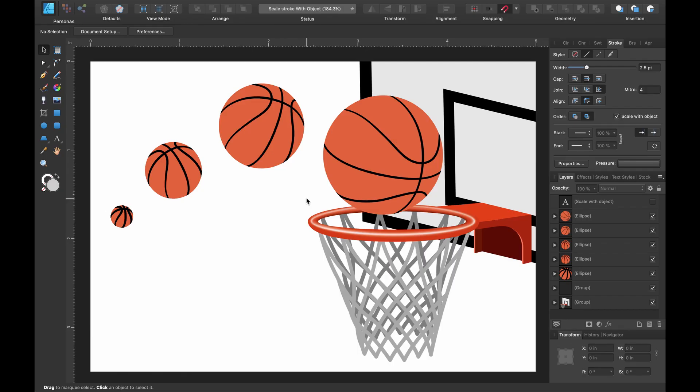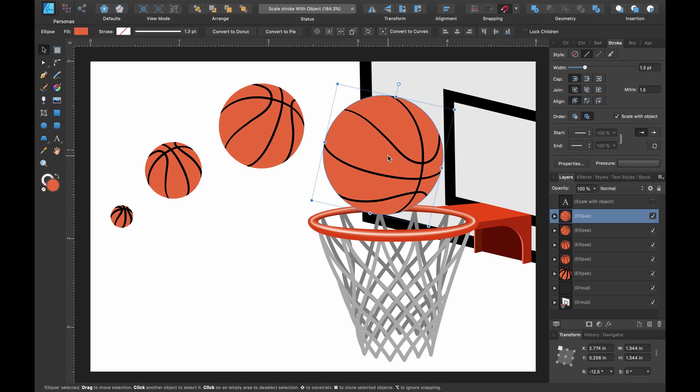So I've created this basketball design of a basketball flying towards a hoop. I've used an orange circle and within that orange circle I have some strokes.